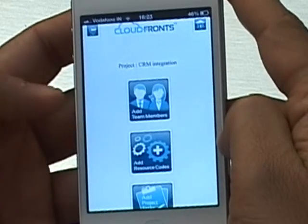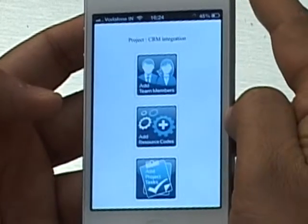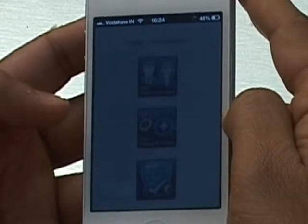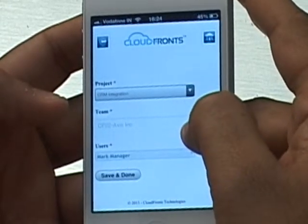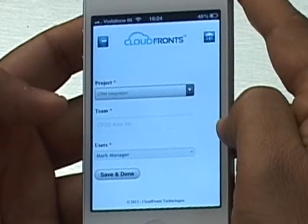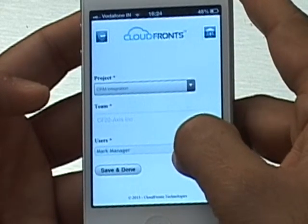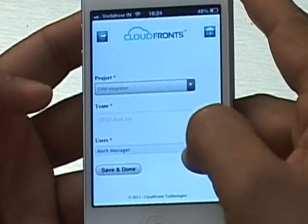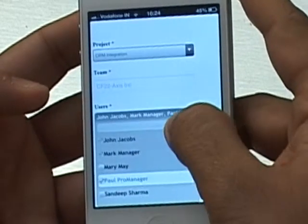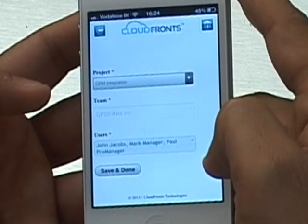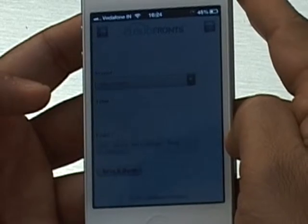Now it tells me I'm under the project CRM Integration, and the next step is to add team members. My team was automatically created. The next screen shows my project team, which is CF22-Access Inc. — a combination of the project auto ID and the client name. Mark Manager, who created the project, has already been added. I'm going to select John Jacobs and Paul Pro Manager as well. These people added to the project team only have access to this project and its tasks. I'm going to hit Save and Done.